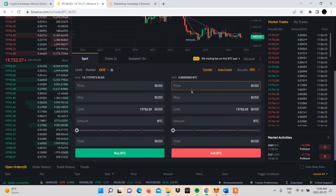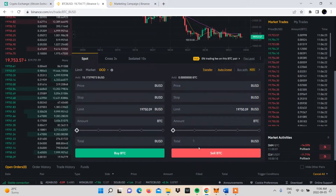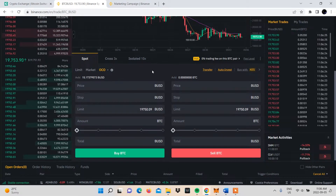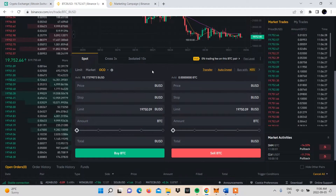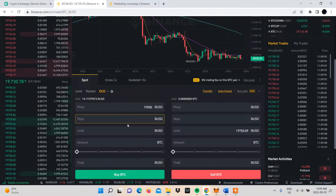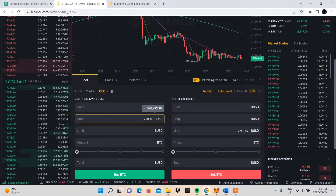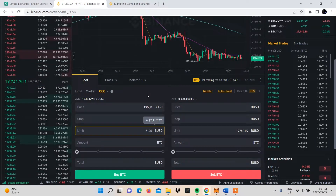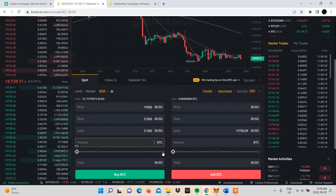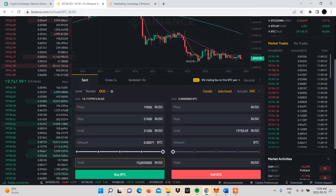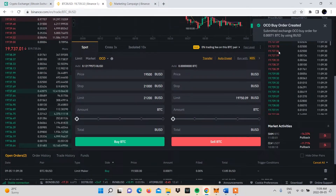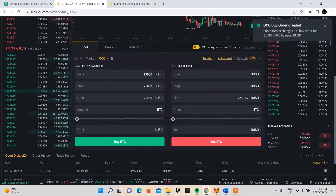You'll be able to choose whether you want to make a sell order or a buy order. We'll be making a buy order, so we'll set the price we want to buy at $19,500 BUSD, the stop limit trigger price at $21,000, our stop limit order at $21,200, and our order amount will be all the available BUSD. After that, we'll click Buy — and that's how easy it is to create an OCO order on Binance.